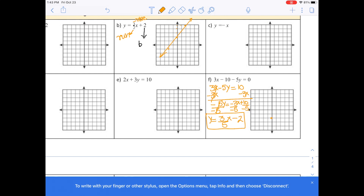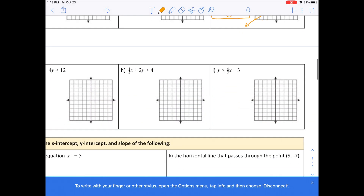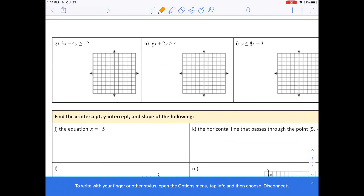Now let's graph it. Start with the y-intercept at negative 2 — that's your first point. Then go up 3 and over 5 to get the next point, and go down 3 and over 5 the other way. You get three points. Connect those points to form a straight line. You can convert to slope-intercept form and then graph, or use the x-intercepts and y-intercepts.